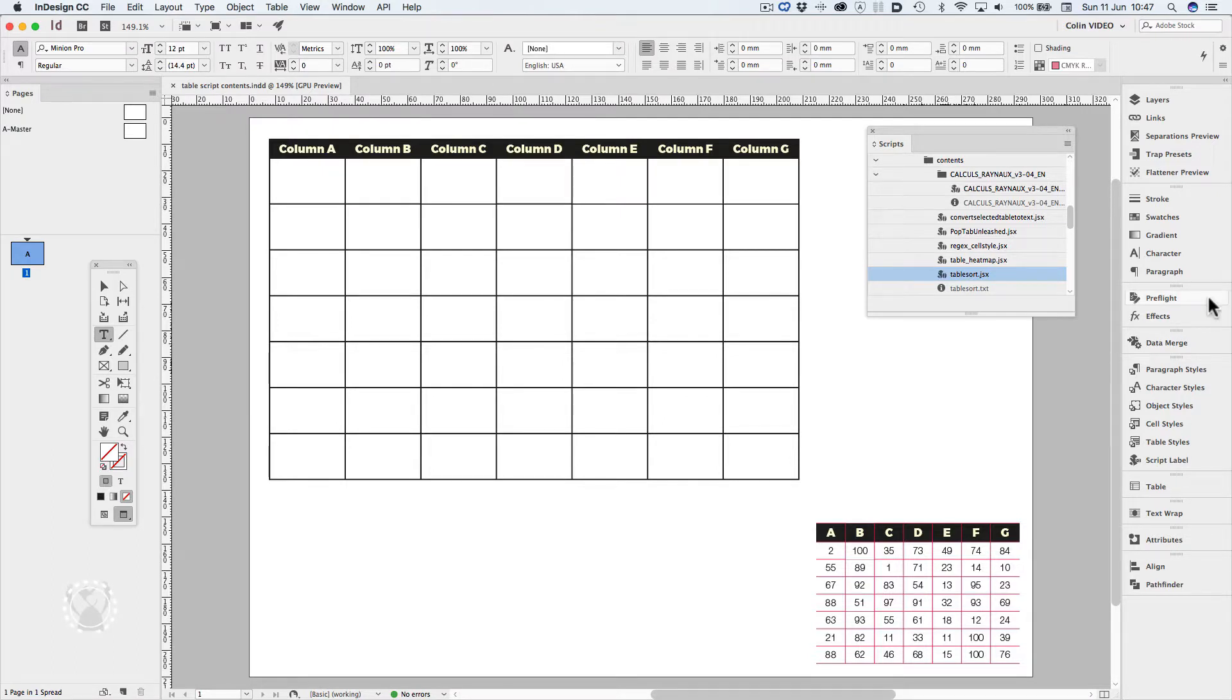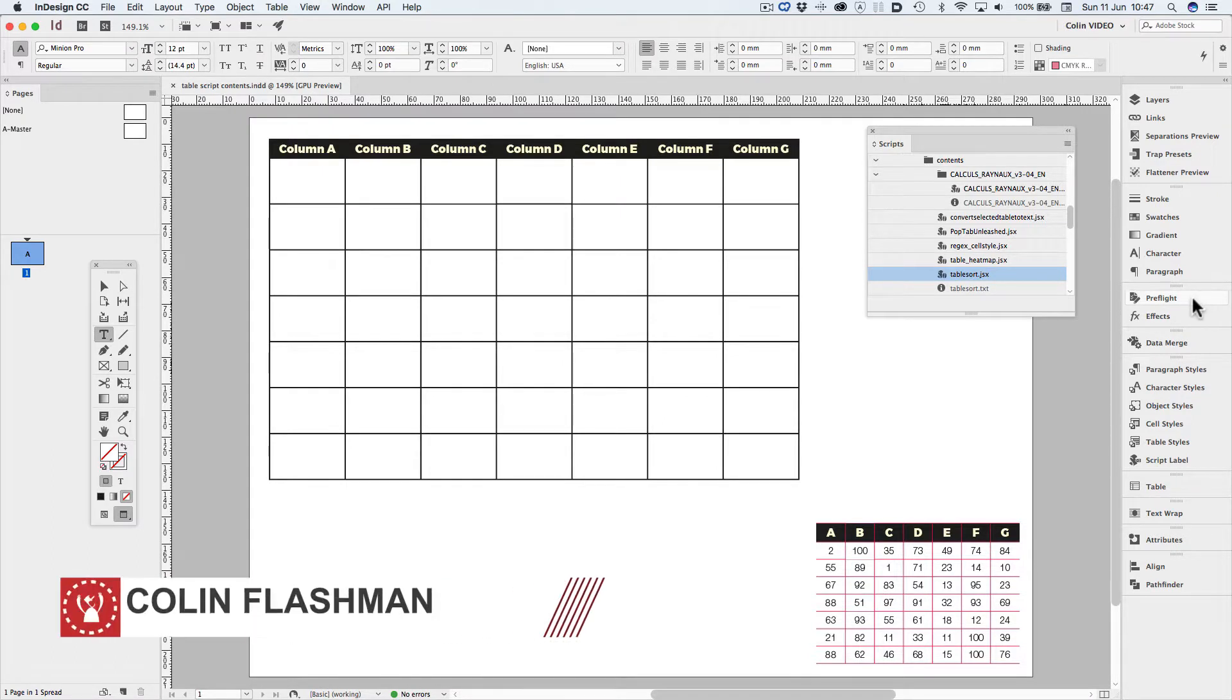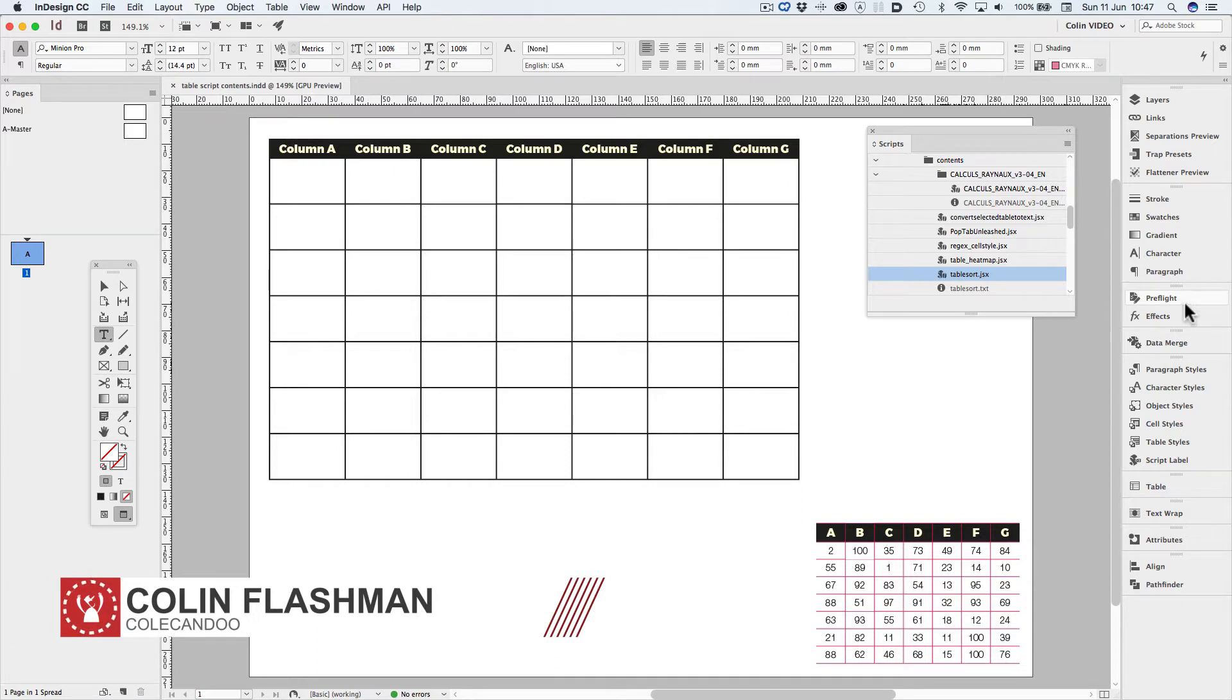G'day, welcome back to Colcandoo. In today's episode of must-haves, we'll look specifically at table scripts.